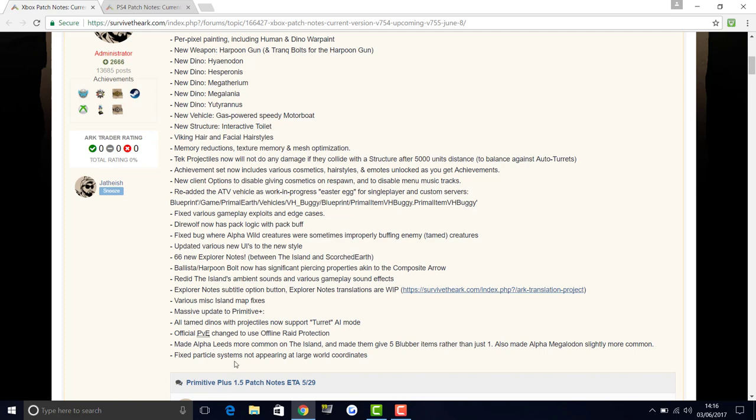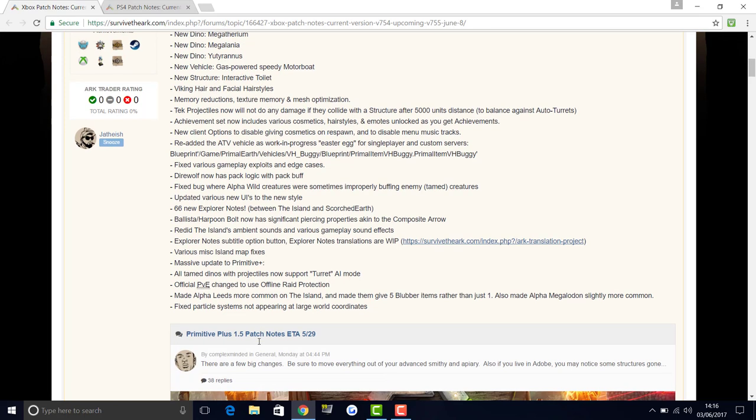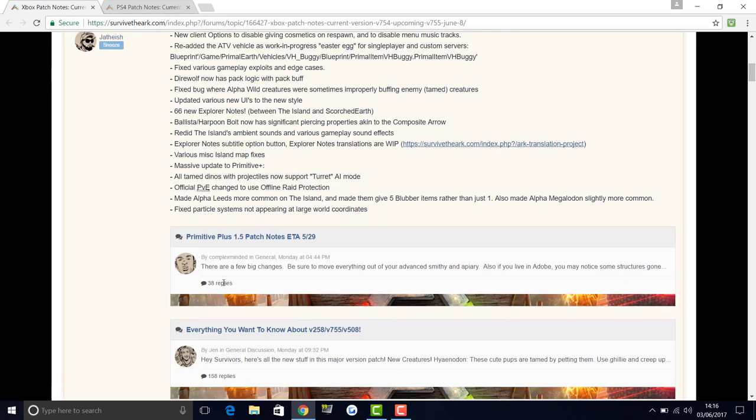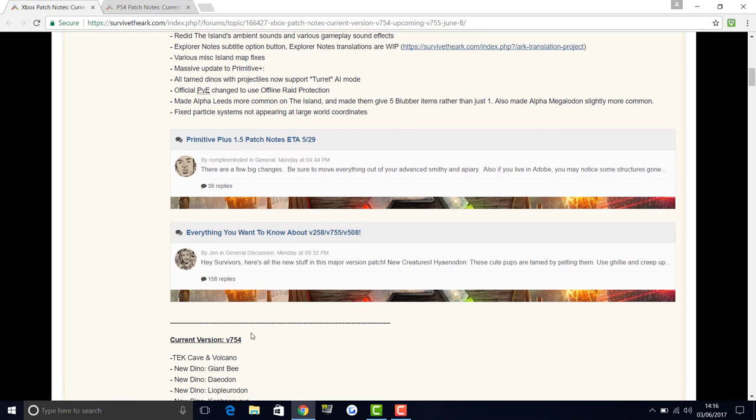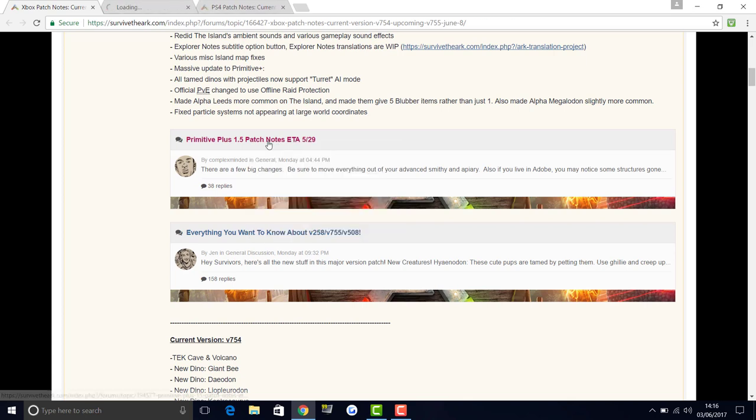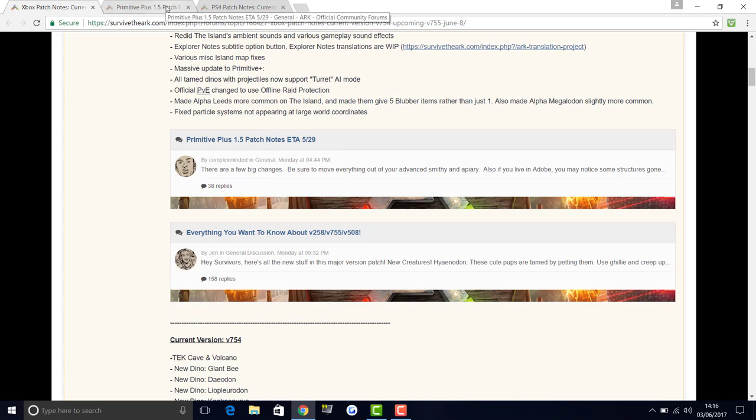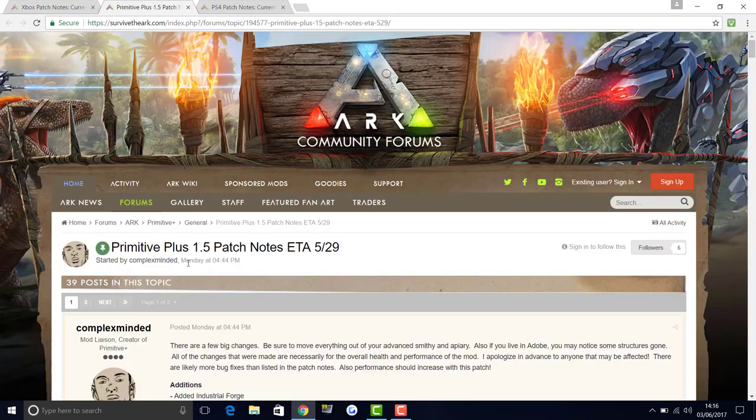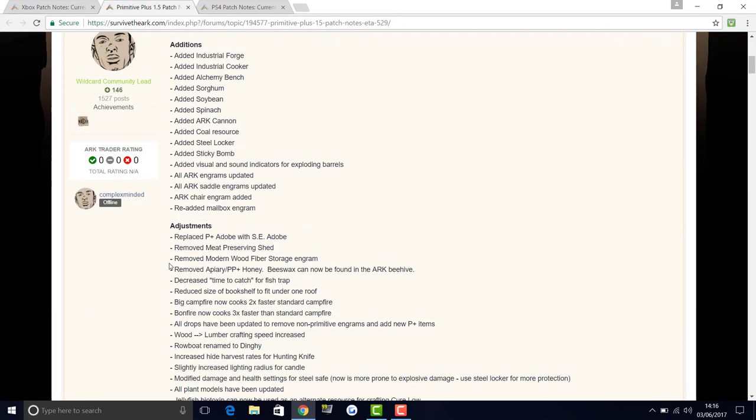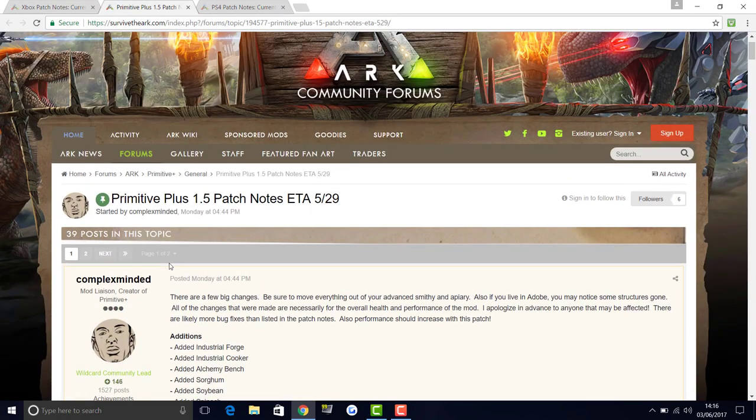Fixed particle systems not appearing at large world coordinates. So that is everything. Now what I've actually seen here, which I didn't know, is there's the everything you need to know thing, but it's actually the Primitive Plus patch notes. I think I'm going to go through this now for you guys. I didn't realize that was here, so I think I'm going to go through this now so you can see what's coming out with the Primitive Plus stuff. This came out with the PC, so it's looking like this will probably be everything that's in it.